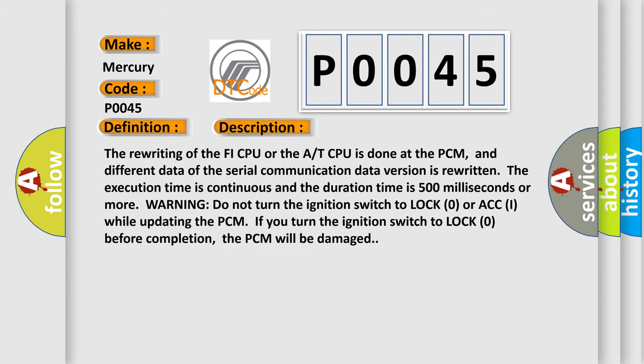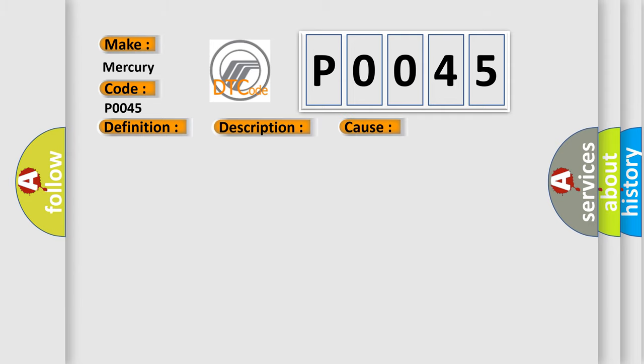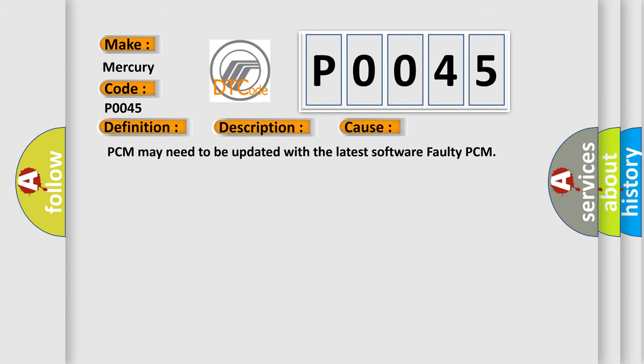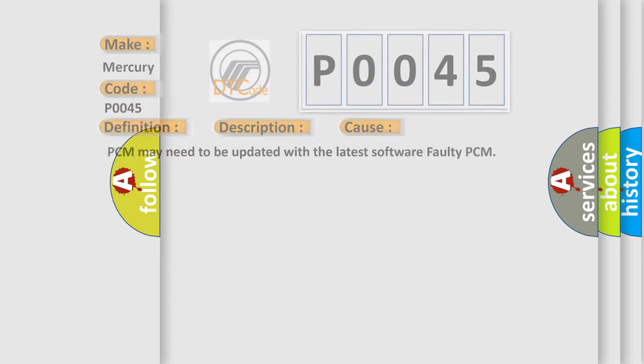This diagnostic error occurs most often in these cases: PCM may need to be updated with the latest software, or faulty PCM. The Airbag Reset website aims to provide information in 52 languages.